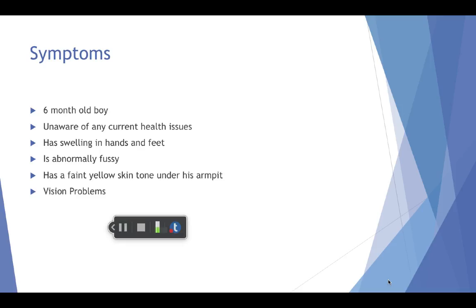The point at which they decided there could be something seriously wrong with their son and that they should schedule an appointment with their doctor was when they started to notice that he was having problems with his vision. What could be wrong with Eric?